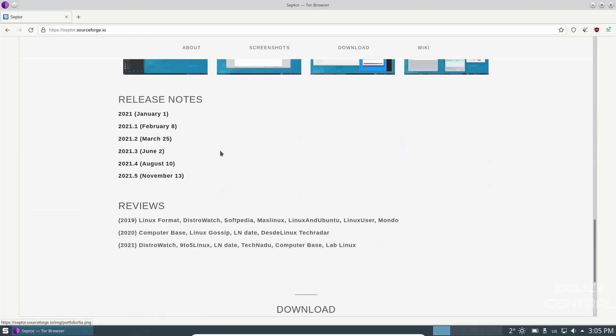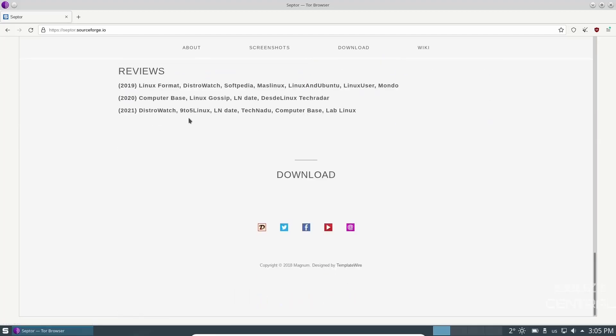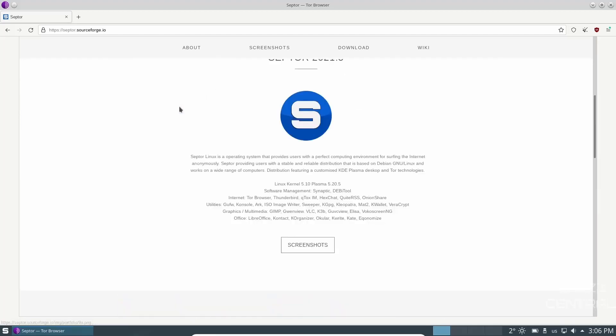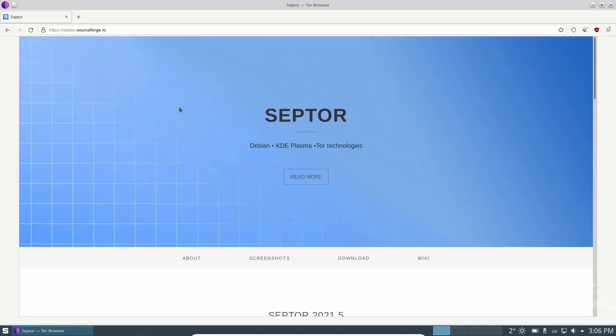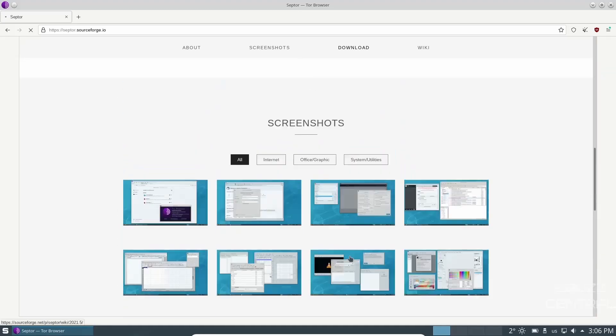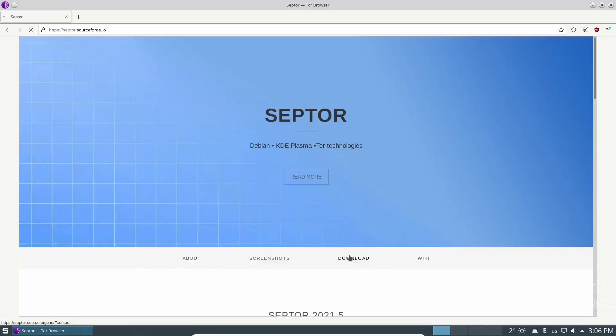Then it's got some screenshots. Then you can look at the release notes. And then if you go back up top, you've got about, you've got screenshots, you've got download, and you've got wiki. With it being based on stable Debian, should you have any problems, you shouldn't have any issue going over to the Debian forums and getting your questions answered.